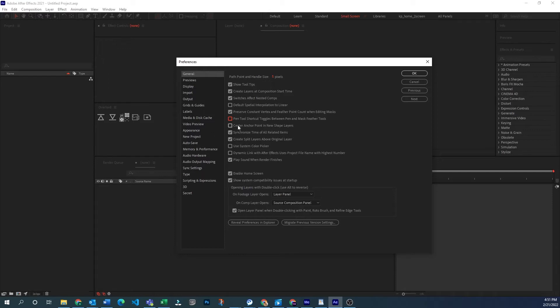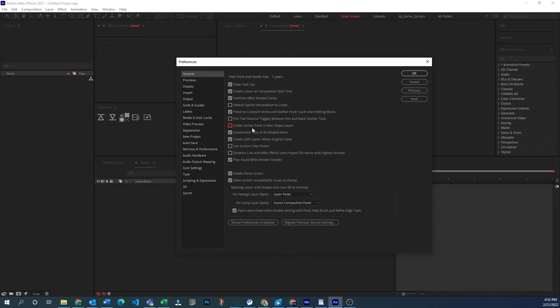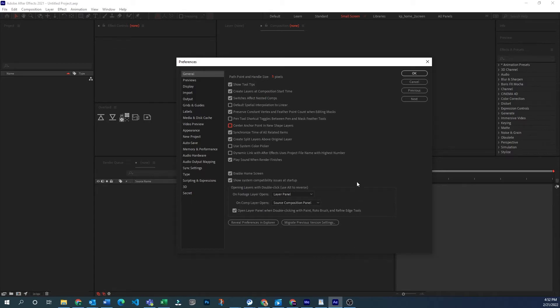Center anchor point and new shape layers. I think this is probably opposed to the top left corner. Synchronize time of all related items that's going to have to do with pre-comping where your time basically if you click into a different comp will your time marker be at the same time code or the same relative time to the main comp that you're in.